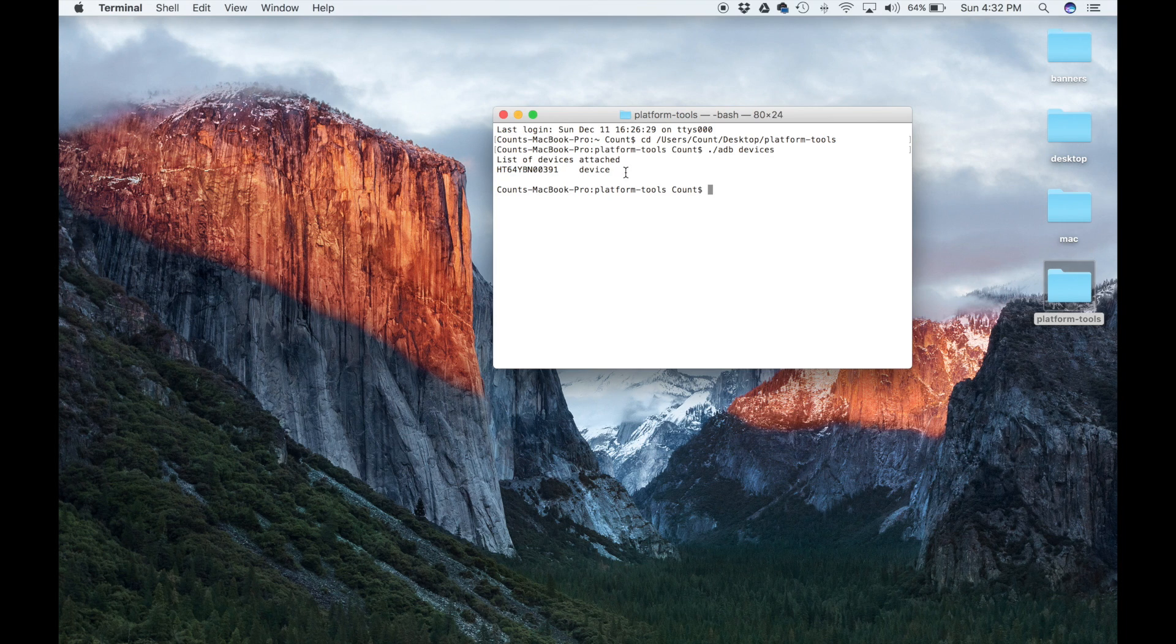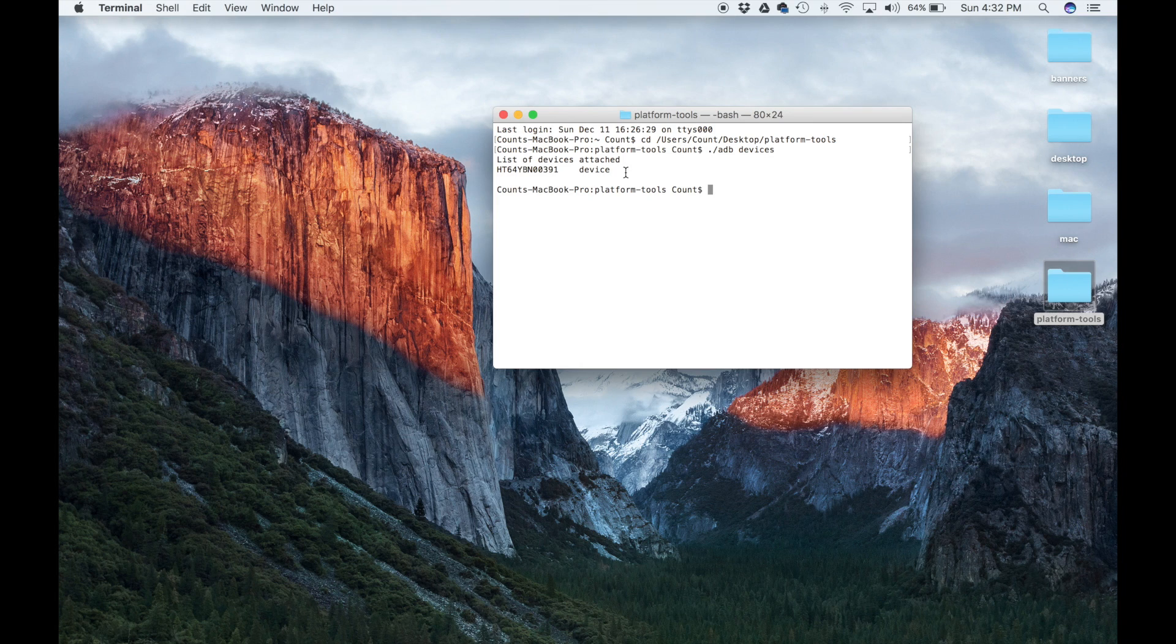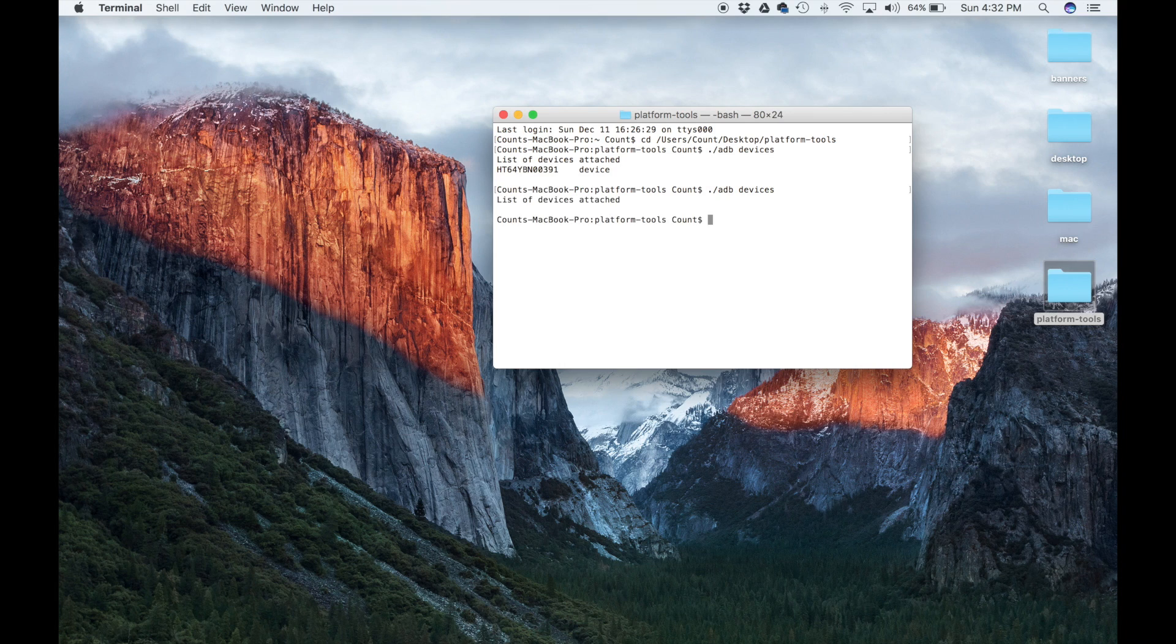If I disconnect the phone, which I'm going to do right now, I'm going to pull out the USB cable right now from my Mac, and I retype that command. And it's going to say list of devices attached, nothing.